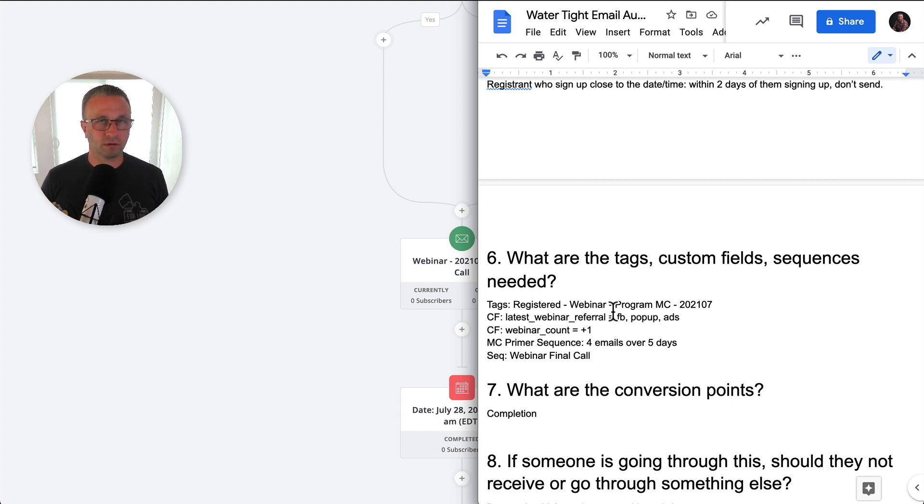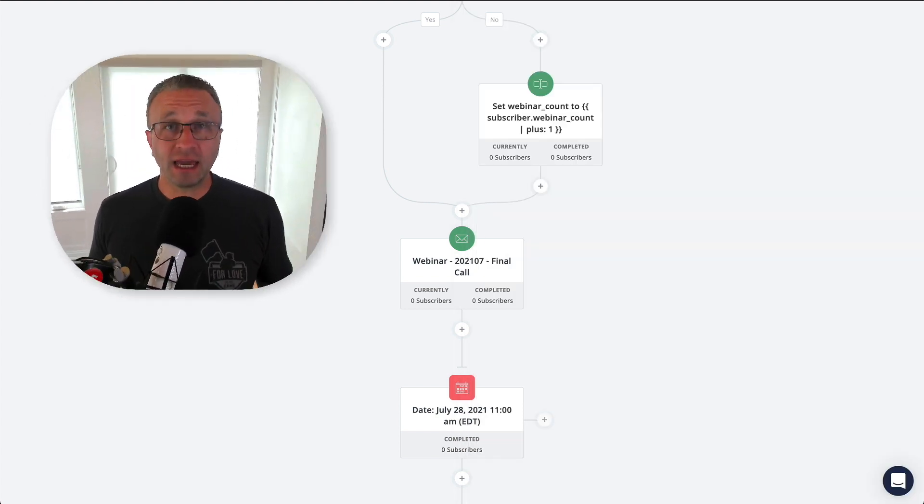So taking the five or 10 minutes to think through your automation, your logic, your business logic and your subscribers and their experience that you want them to have using my watertight automation framework will help you build out automations very quickly and very simply. You know, this took maybe 10, 15 minutes to build out, but that was because I was talking through a lot of it.